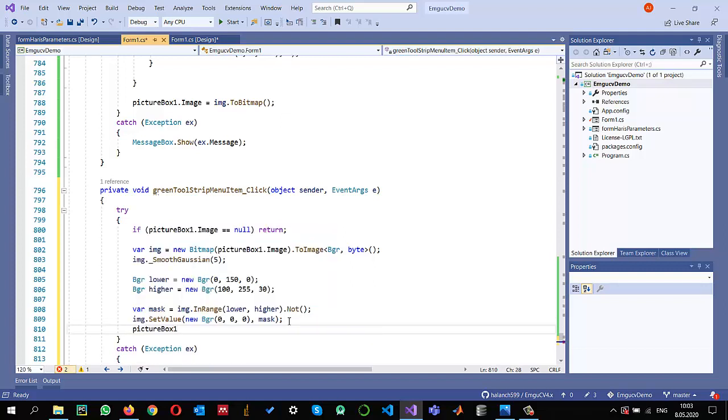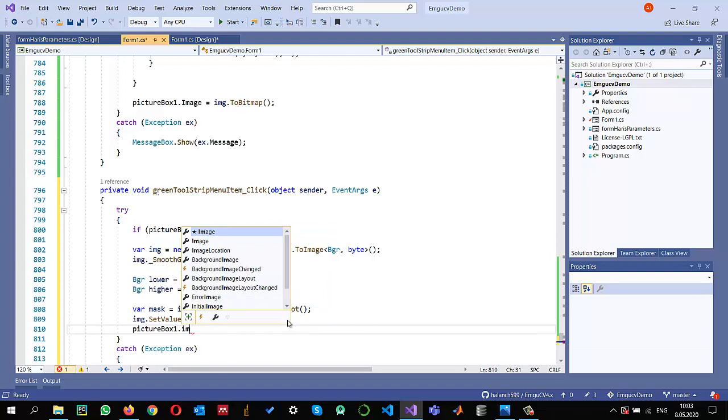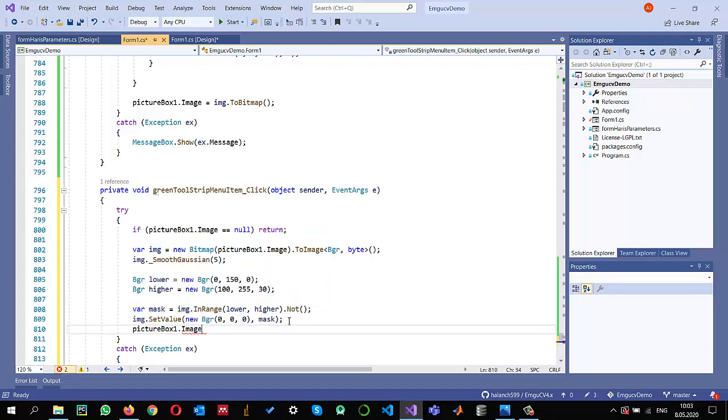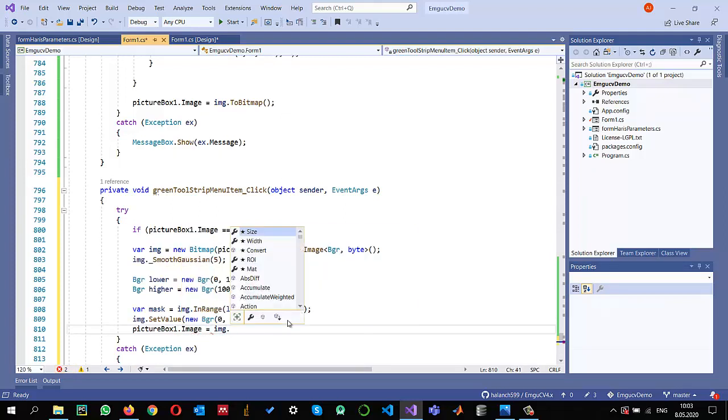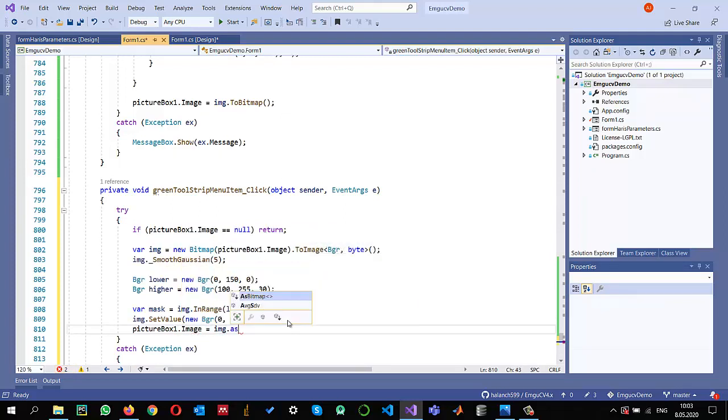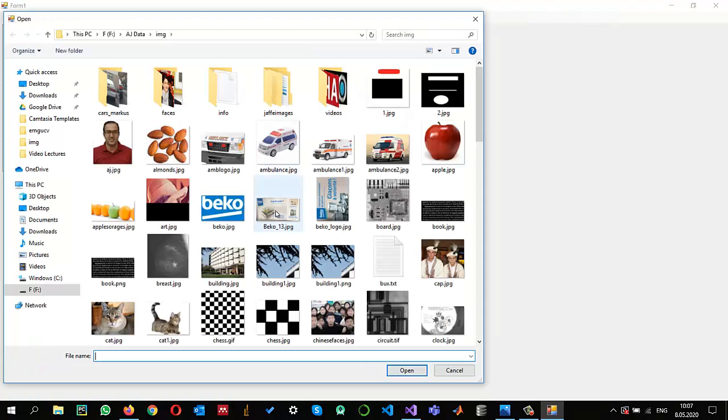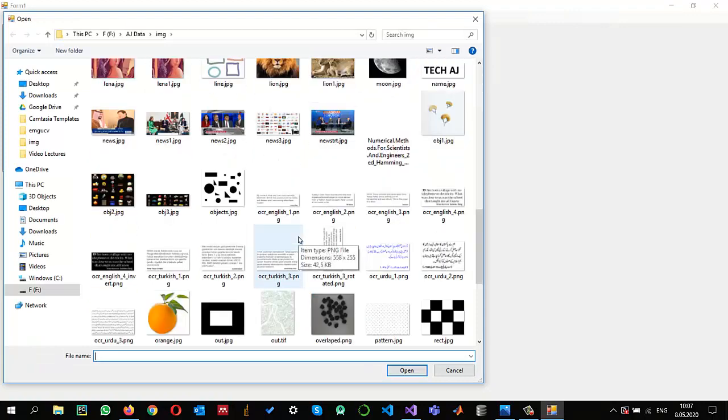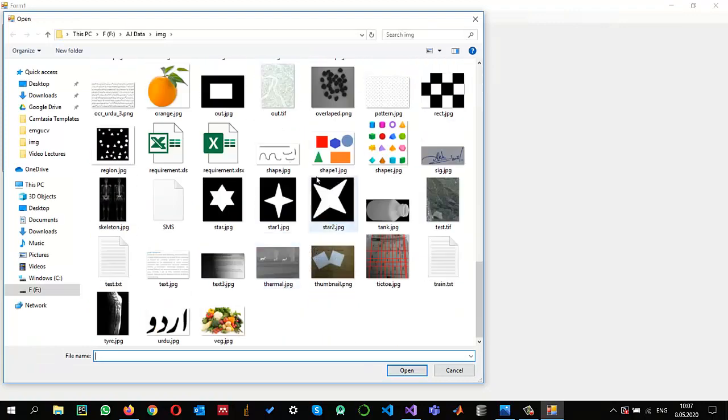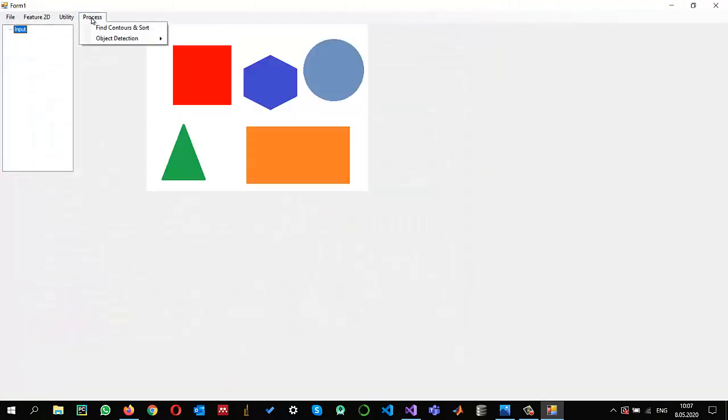That image is equal to img.ToBitmap. Let us run this and check it for an image.